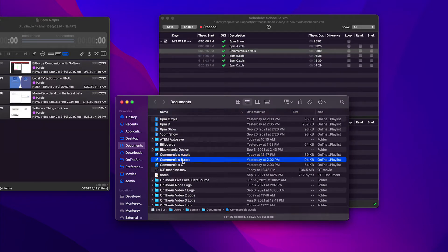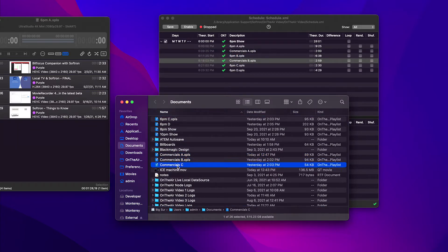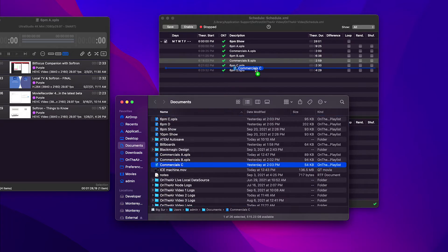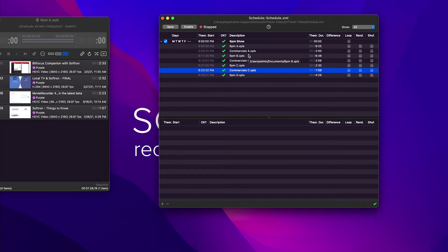And I have some commercials as well, so let me add those. Commercial A block, commercial B block, and commercial C block. Now that's a 30-minute show. Now there's different ways of doing this.